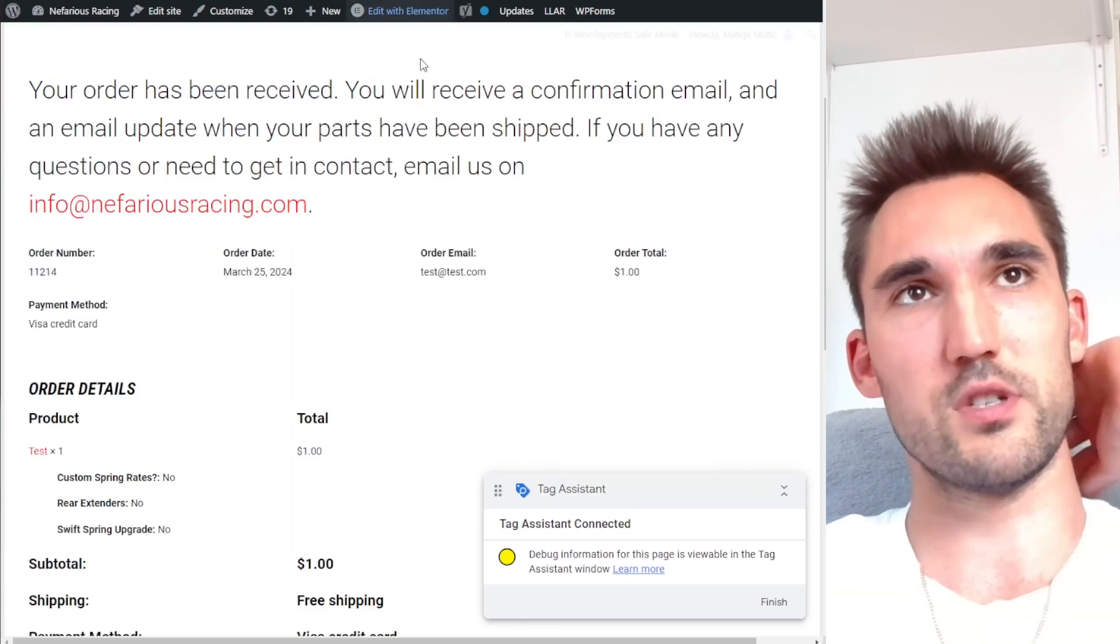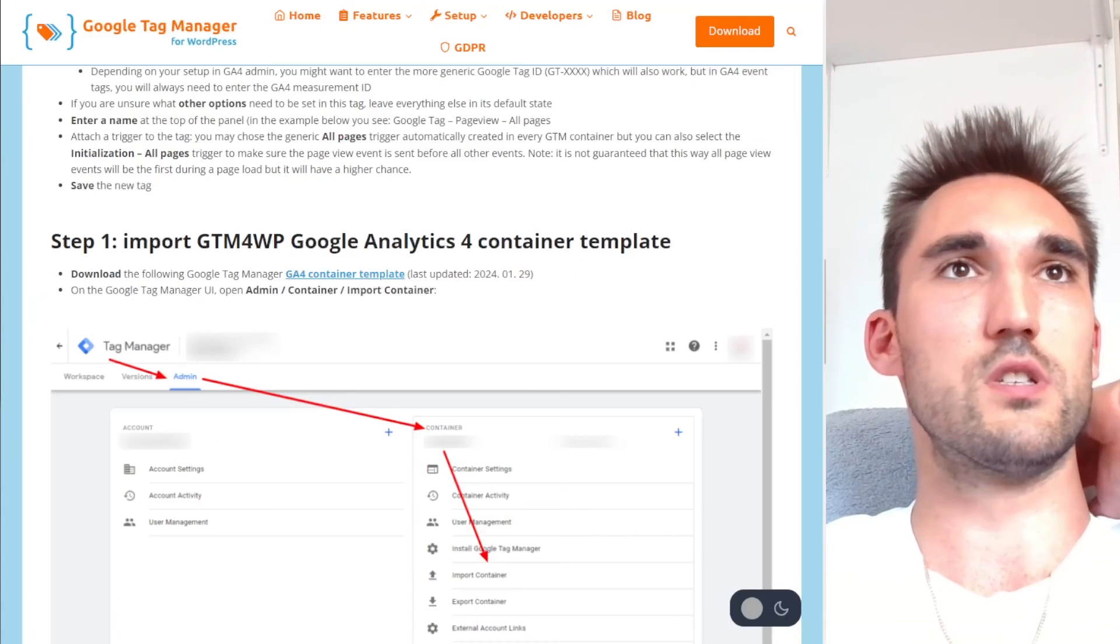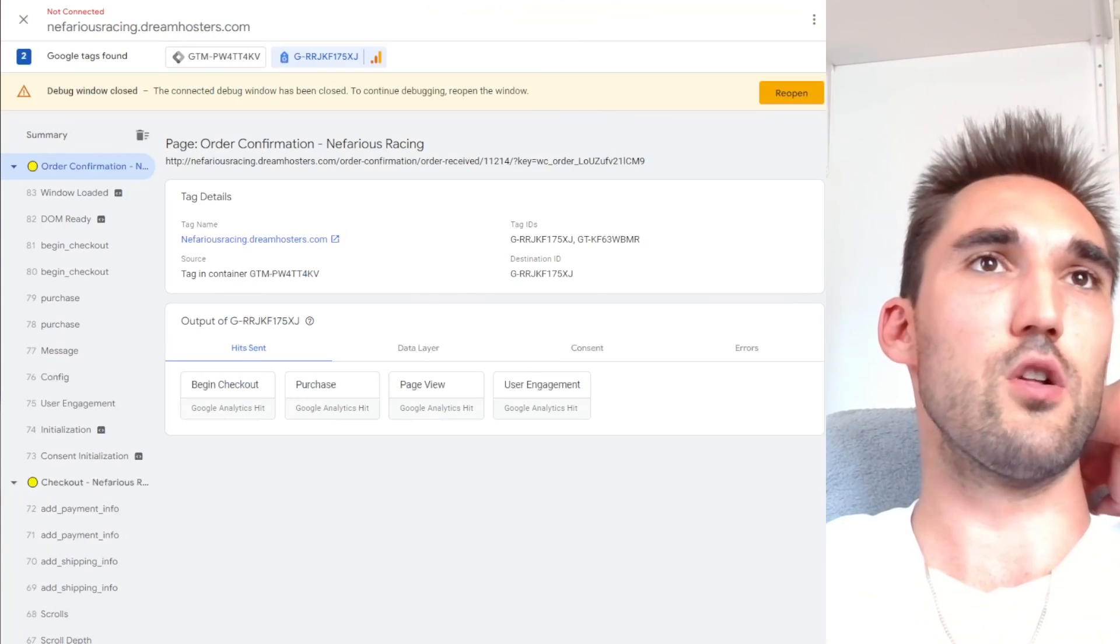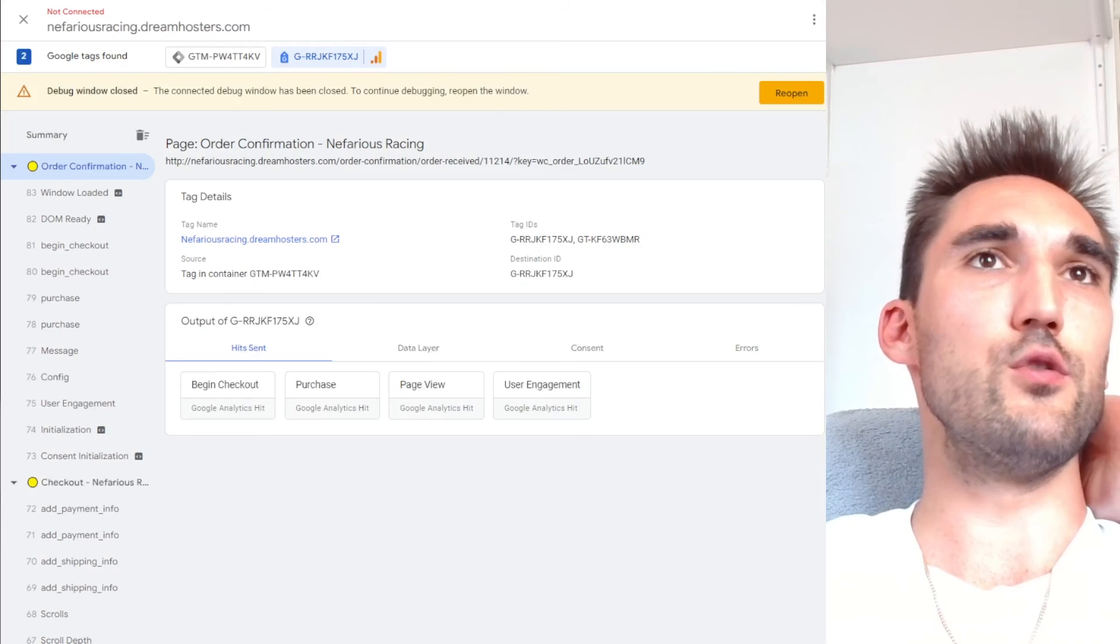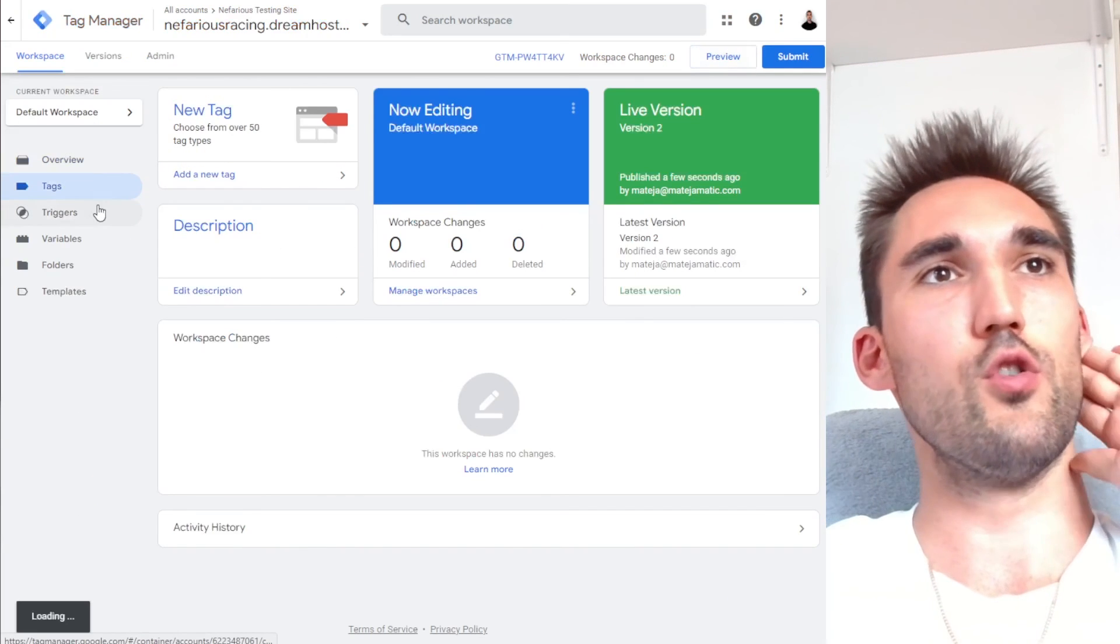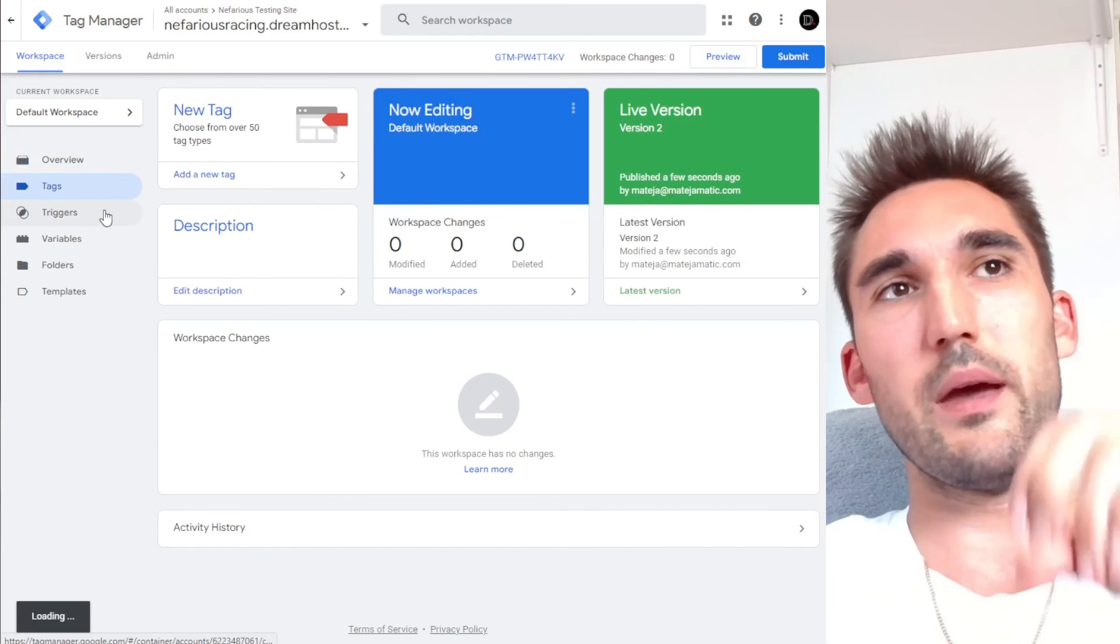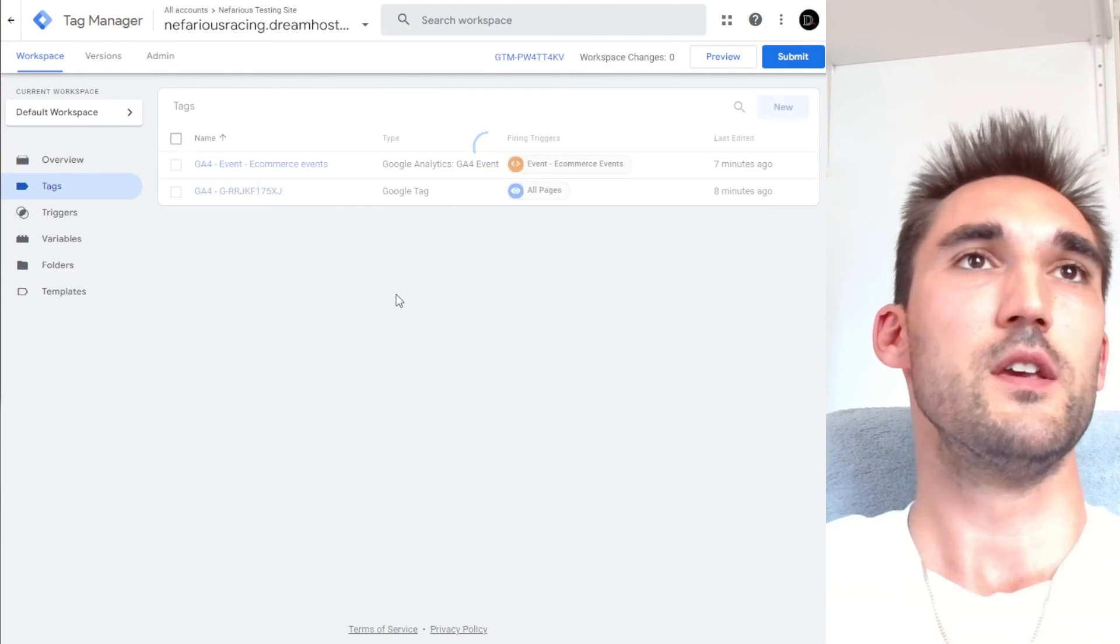So it gives you all this data in Google analytics as well, if you need to see all this. So that's it. That's the entire process. Once that's done, you can actually just close this. You can close this. And now you have all the events in your Google tag manager and in GA four.